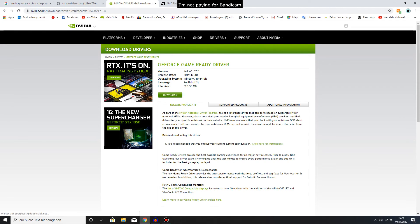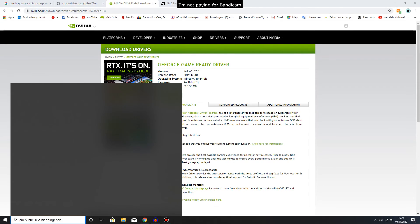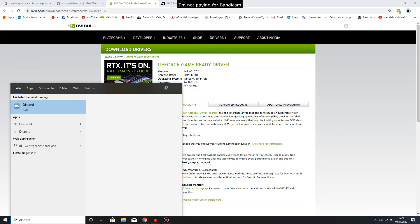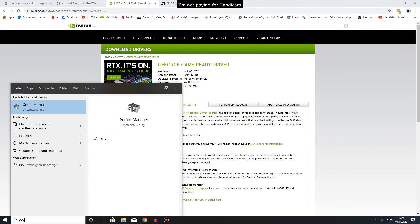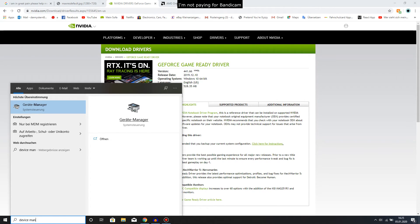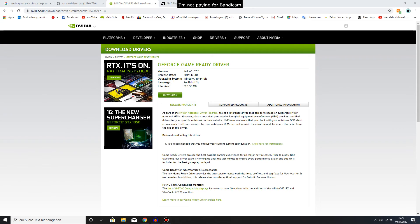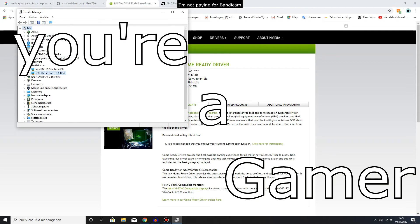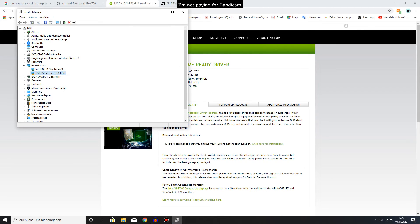You figure out which one you have by going to Device Manager and then going to display adapters. Don't worry about it, you'll find it. You're a gamer. There's my one and it'll be here as well in graphics cards in your device manager.